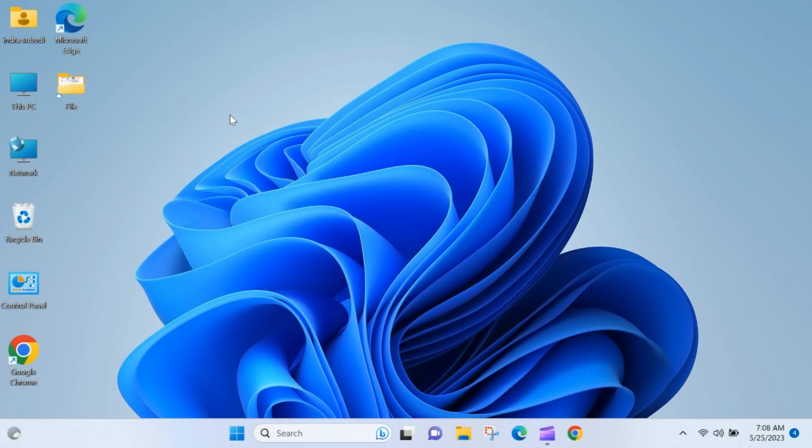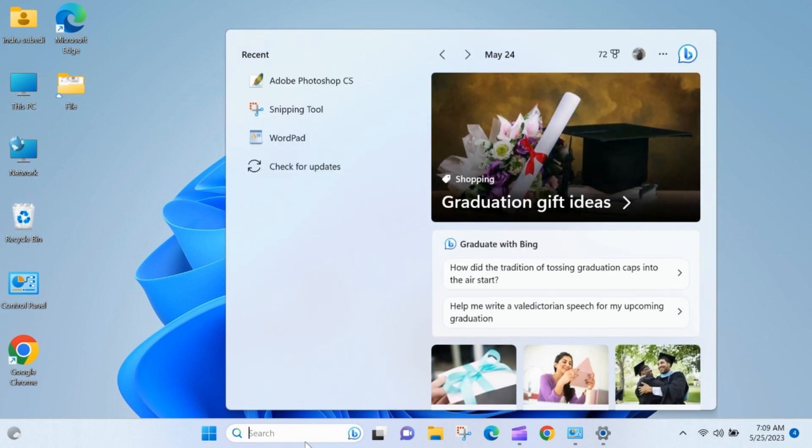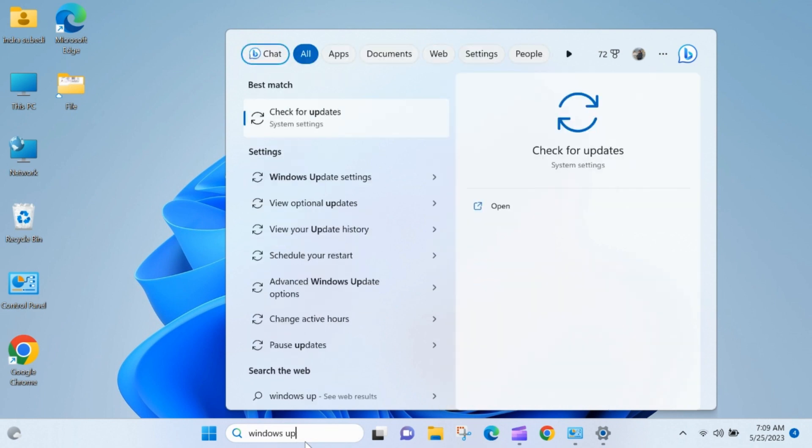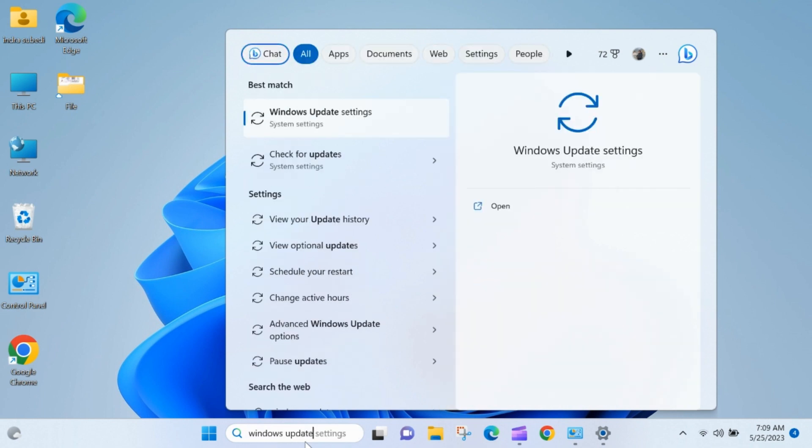To update device drivers from the optional updates in Windows, you can follow these steps. Connect your device to the Internet. In the search box, search for Windows Update. In the Best Match, click on Check for Updates.